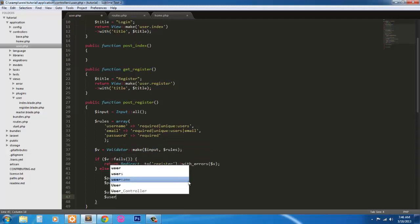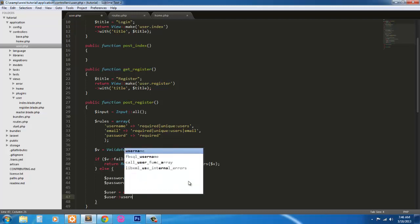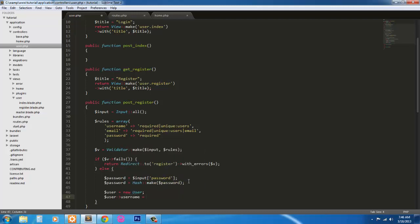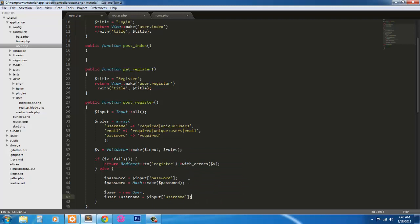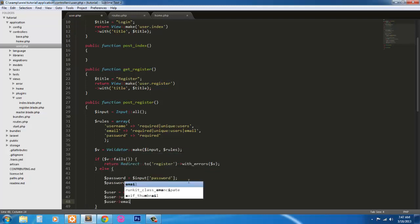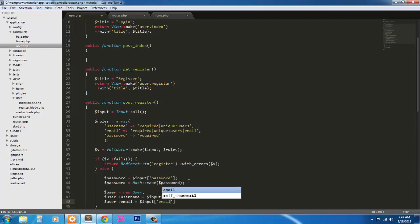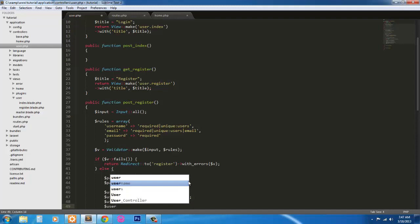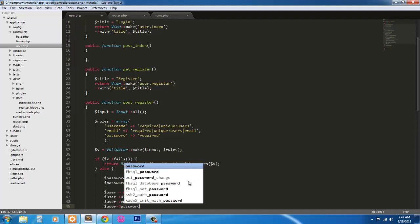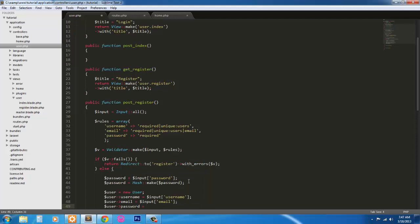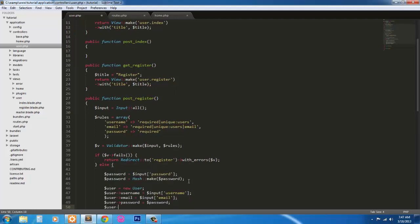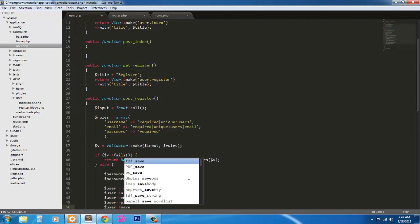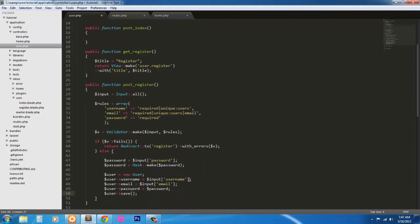Next, we're just going to go through the fields. So user username equals input username. User email equals input email. User password equals password. And finally, user save. And that will save the user into our database.